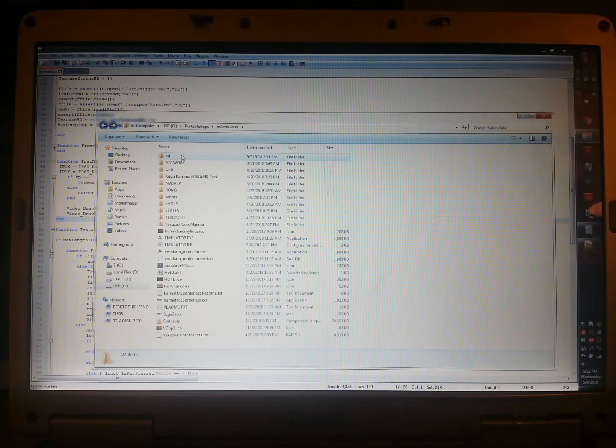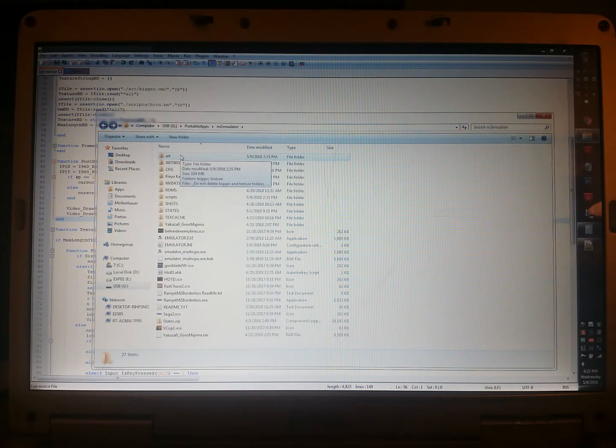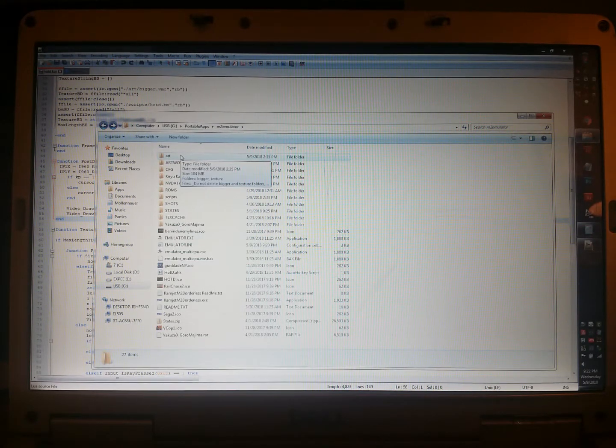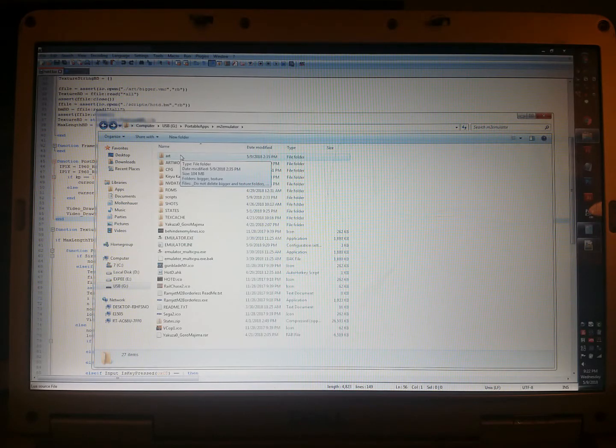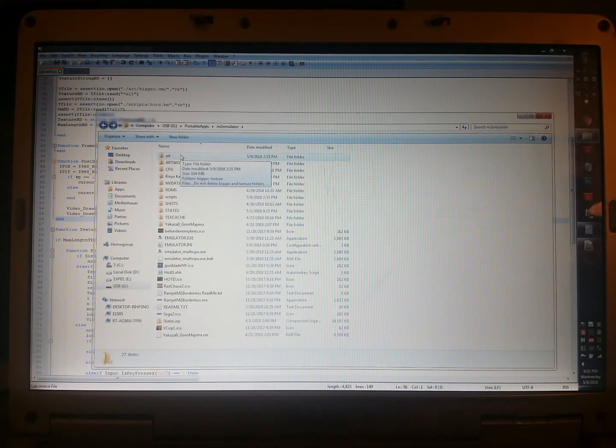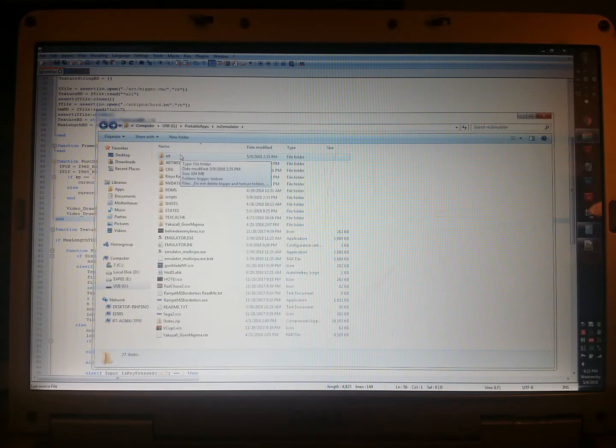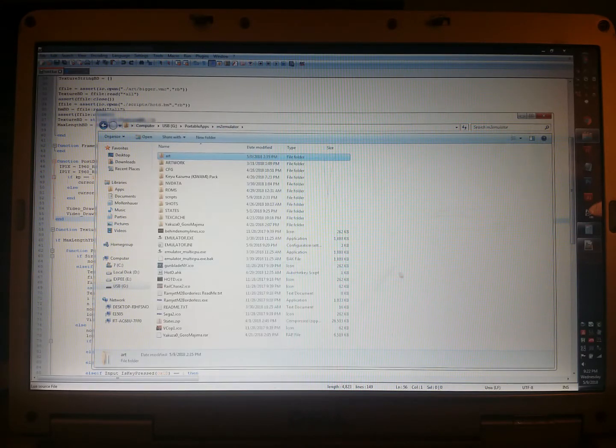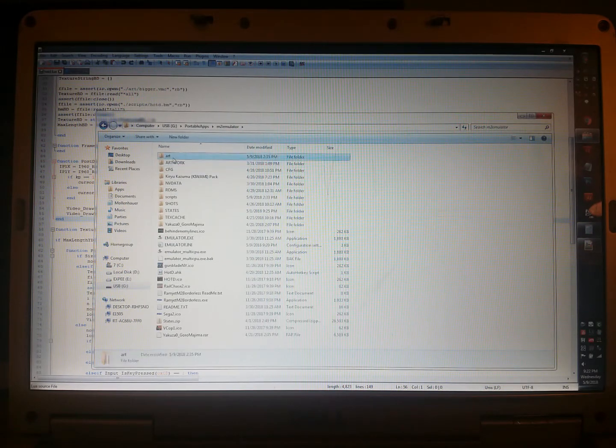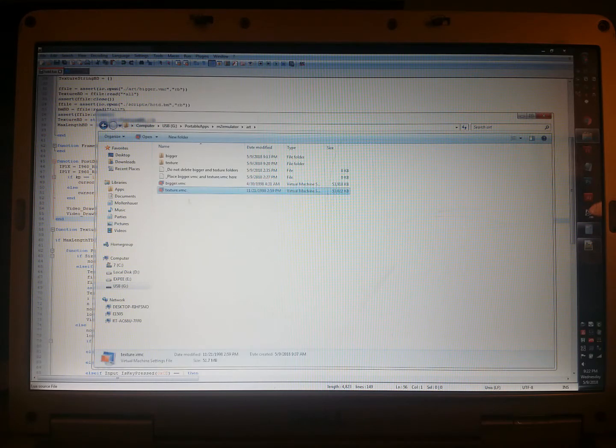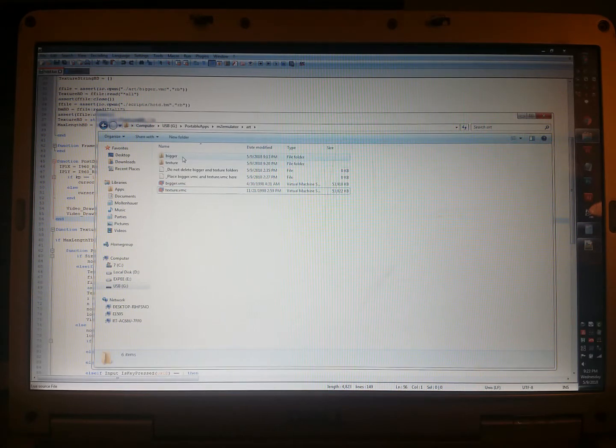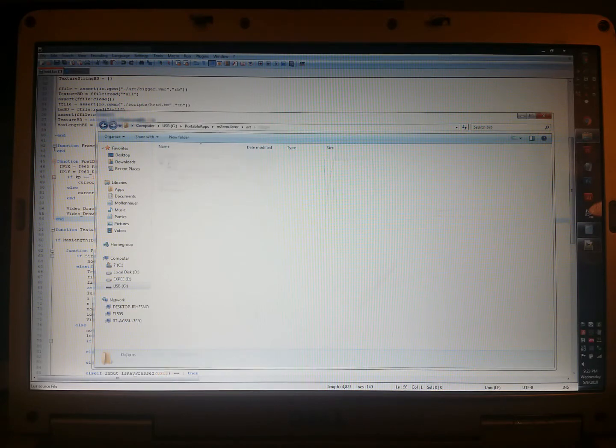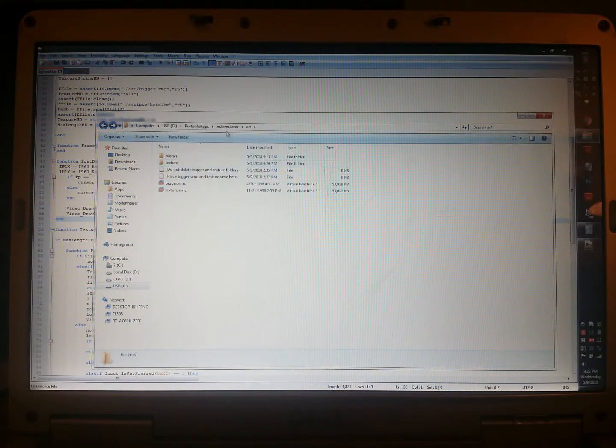So the way it works is we're going to need the two texture files. There's one called Bigger VMC and Texture VMC. I think they're inside the art folder. If you go to the House of the Dead ISO folders, there's an art folder stage 1 creature and the VMCs are in there. So what you need to do in your Model 2 folder is create an art folder and place those Bigger VMC and Texture VMC here. And create a directory, Bigger and Texture. Make sure you don't delete those because that's where the textures will be cached into.